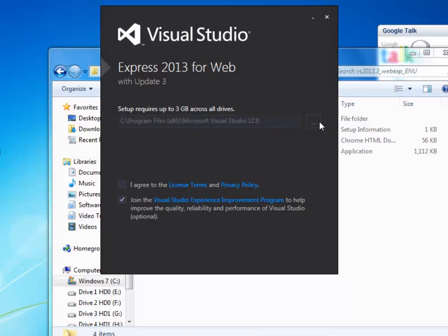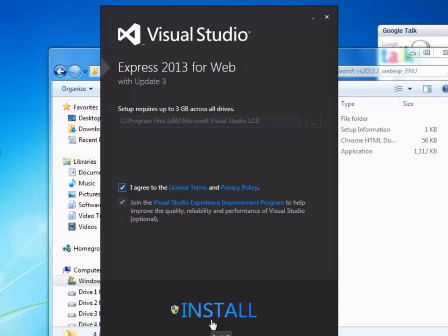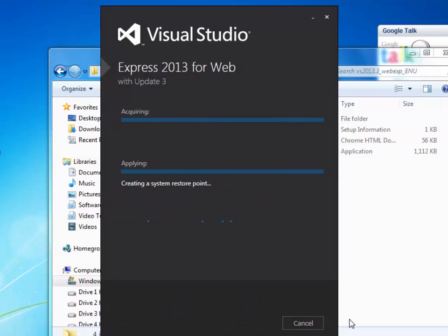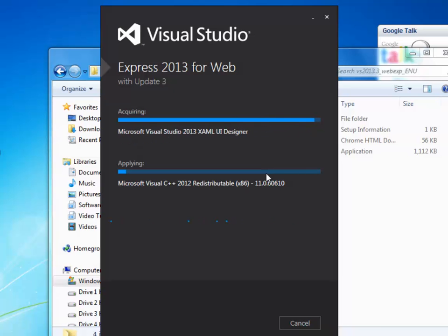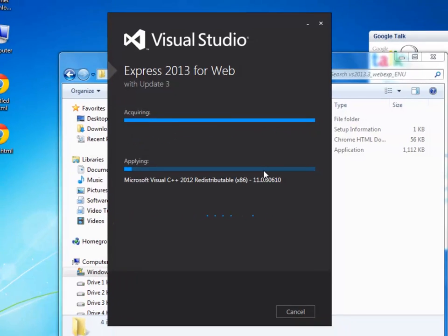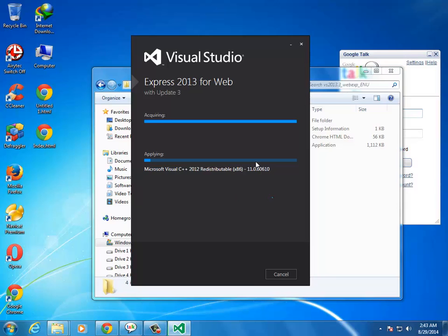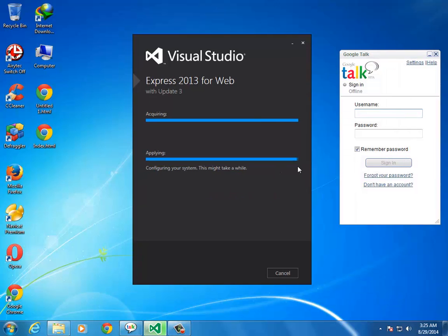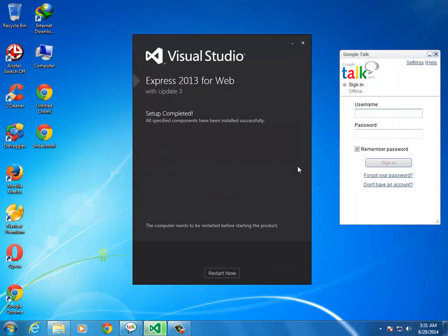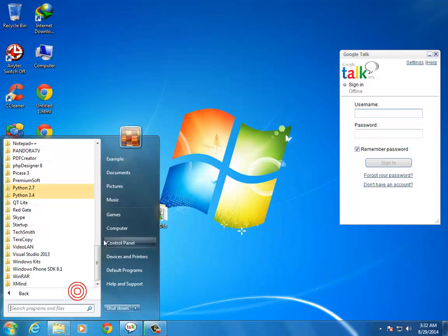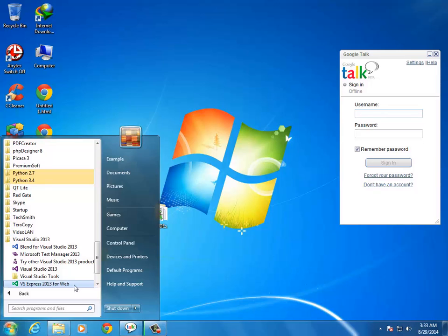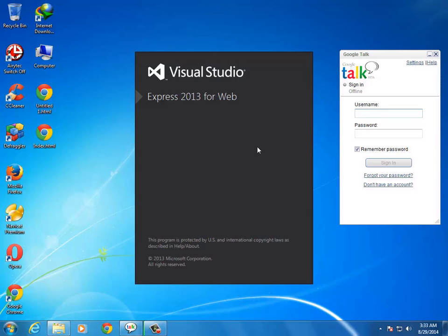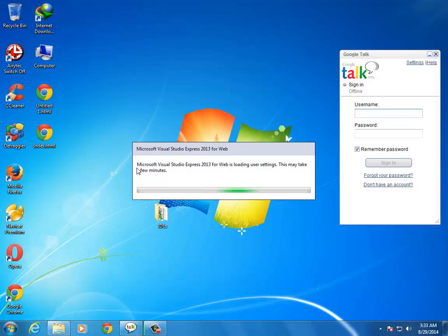In the folder, go to the exe file and run it. Click agree, then install. It will install. Just wait. The installation will complete. Once the installation is complete, click restart or launch it after restart.